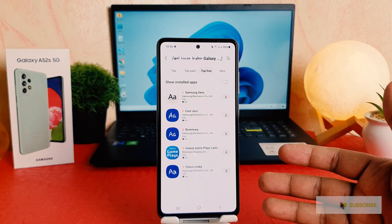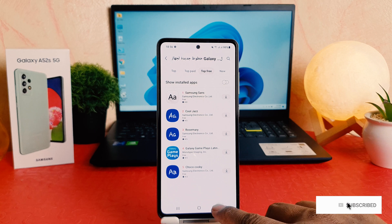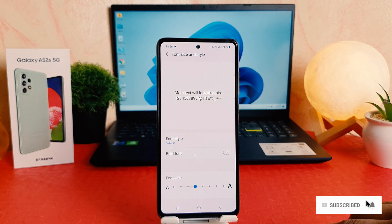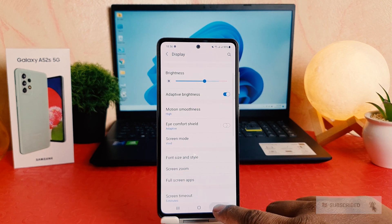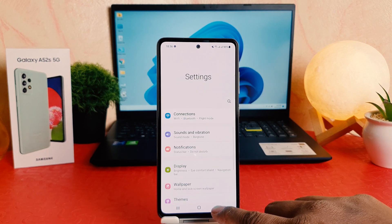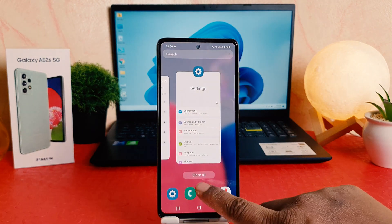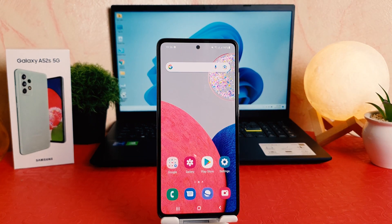From the Samsung Galaxy Store, let me go back and choose the default font style. So in this way you can easily change the font style in your Samsung Galaxy A52s. That's all for now — thanks for watching my video, see you in the next one, peace.